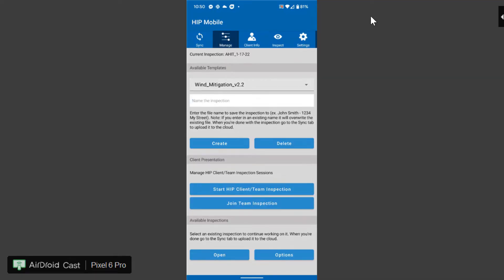Hi guys, this tutorial is to go over how to use one of the PDF form fillable features that Home Inspector Pro has. Specifically in this example we're going to be discussing the wind mitigation template.